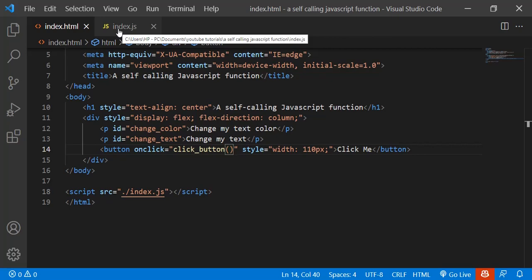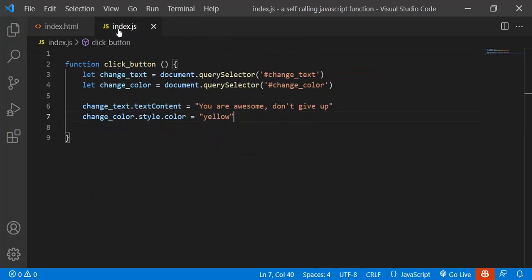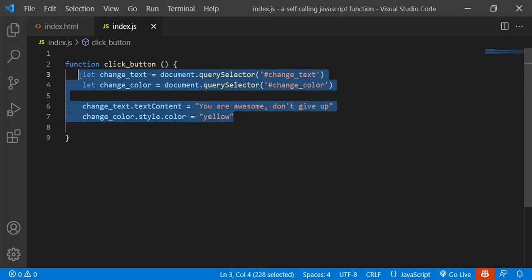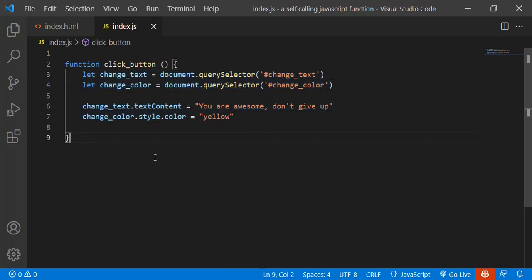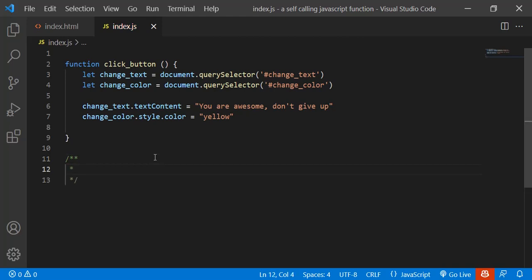I'm going to copy this code because we'll be using the same thing in the self-calling function. You can create it in three different ways. The first one is to use the normal anonymous function.